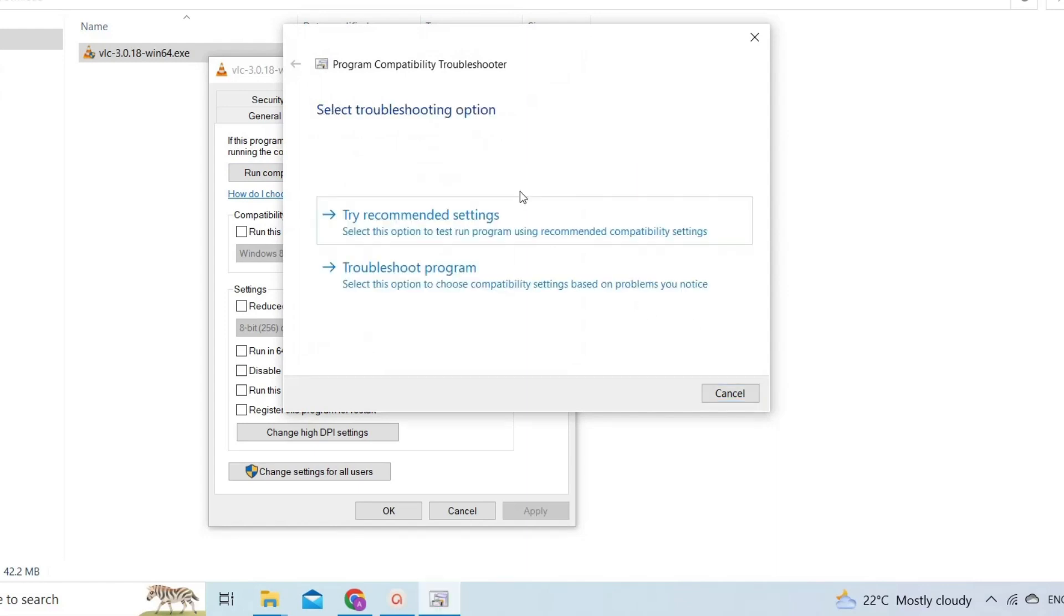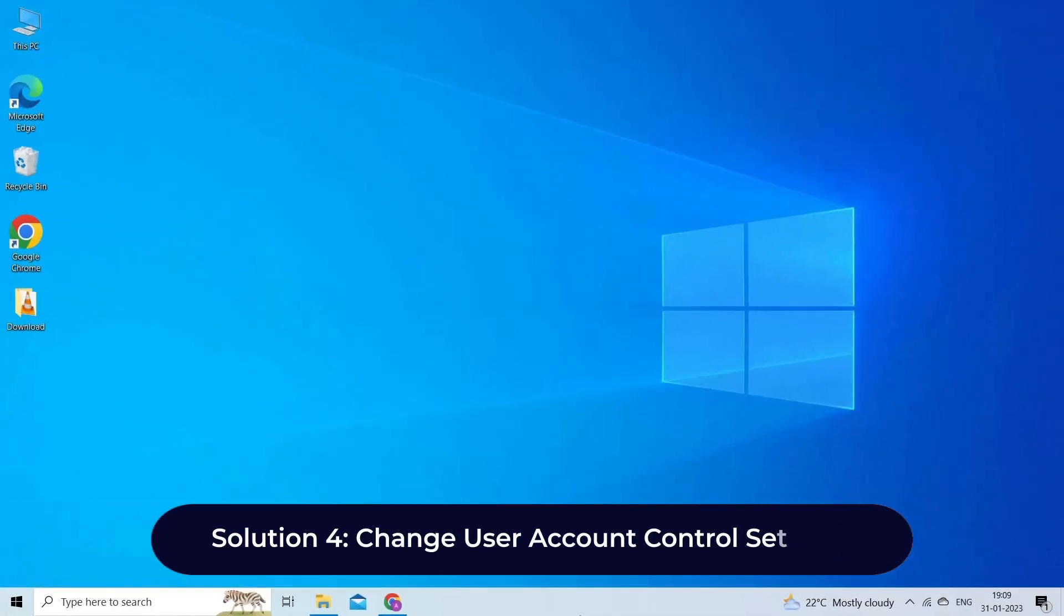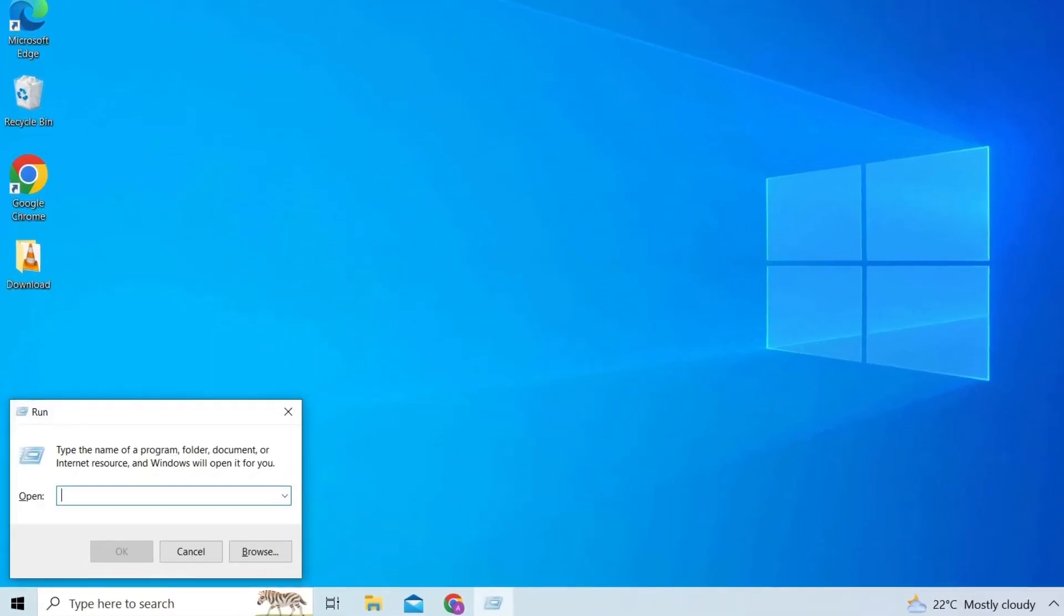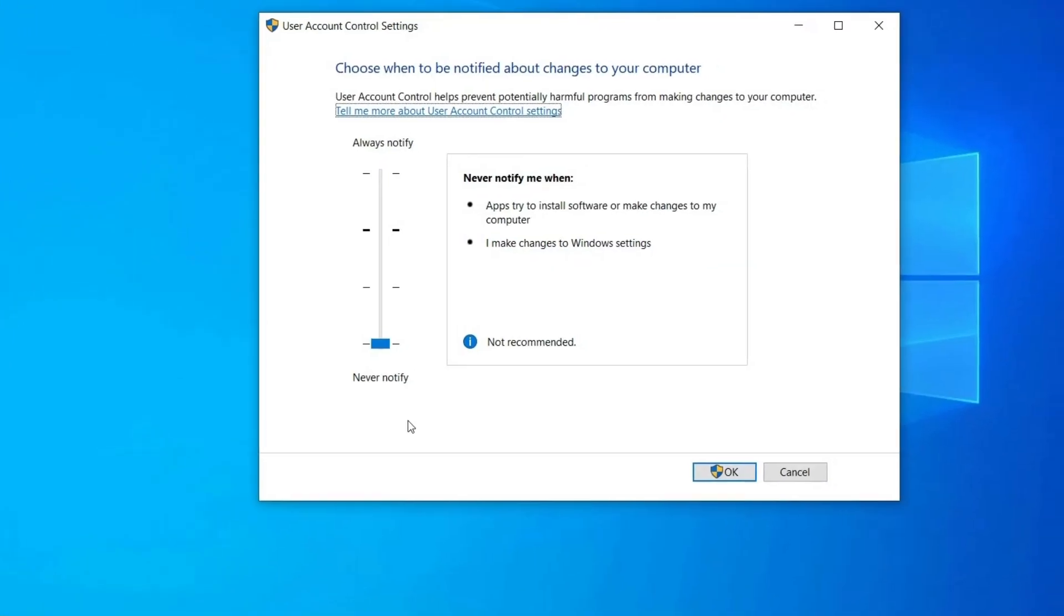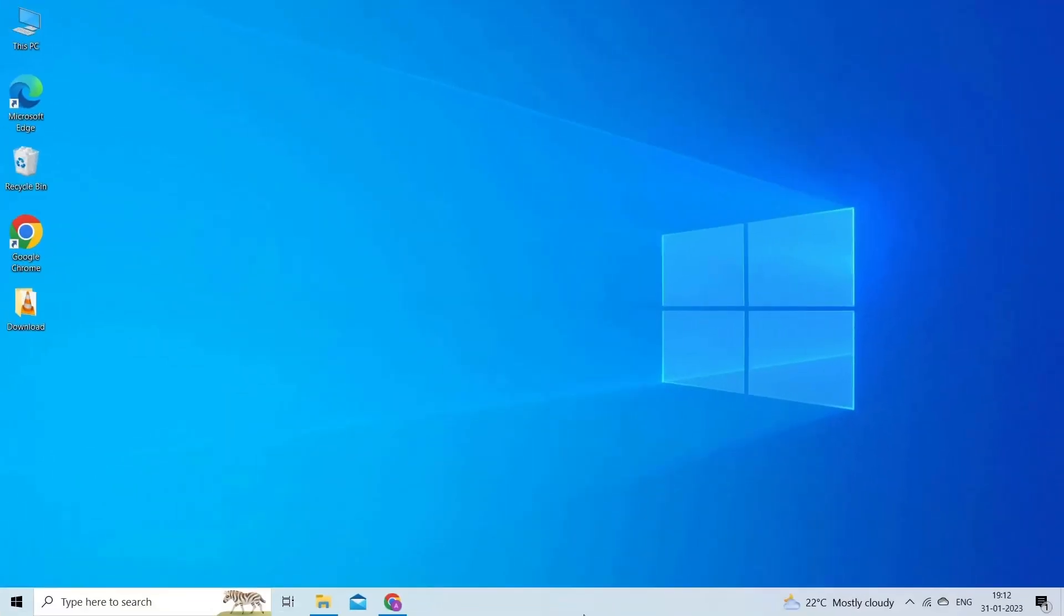Solution 4: change user account control settings. You can try to lower the notification level in the user account control settings to see if it fixes the error. Launch Run command by pressing Win + R keys. Type user in the Run command. Click on Change User Account Control Settings. Pull down the bar to Never Notify. Restart the computer and reinstall the VLC player.